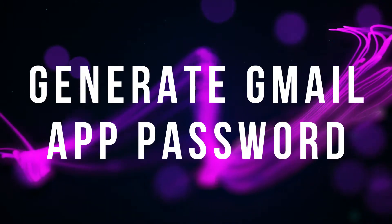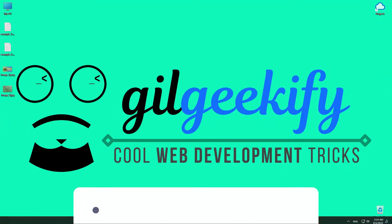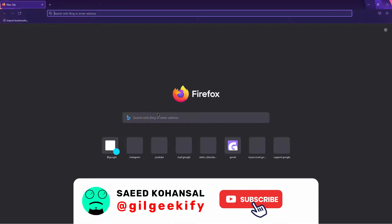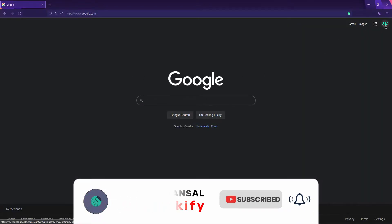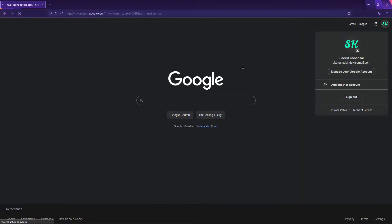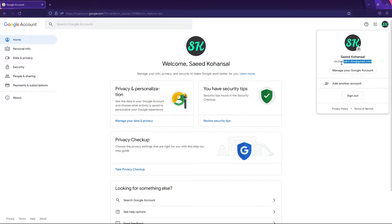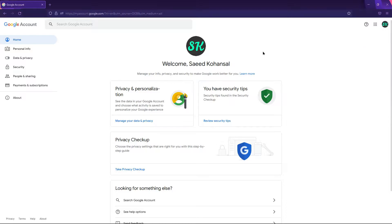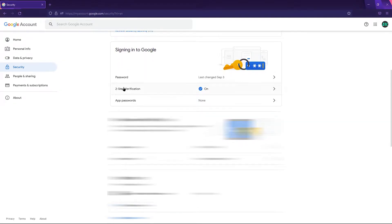Let me show you how to generate an app password for your Google account. Open your Google account settings. I want to use this Gmail as SMTP in my PHP program. Go to the security tab. To access the app password option, first you should enable the 2-step verification in your Google account.